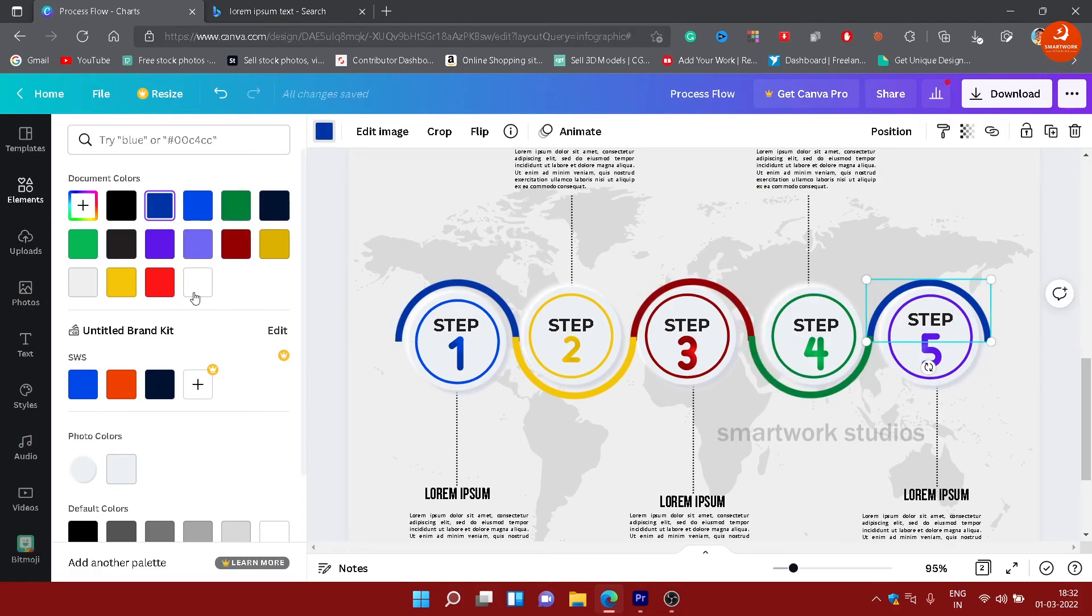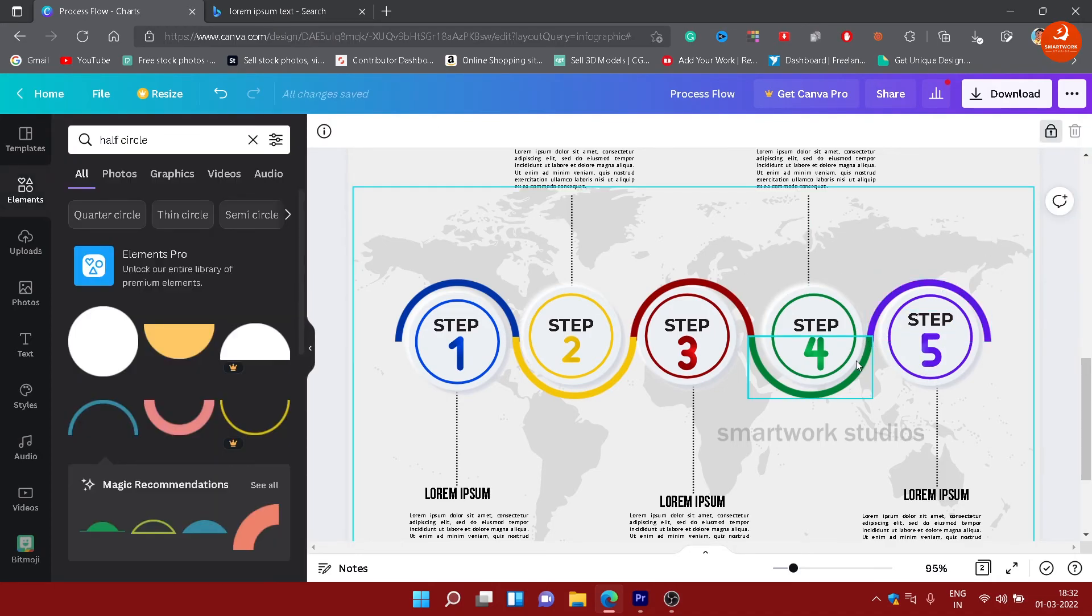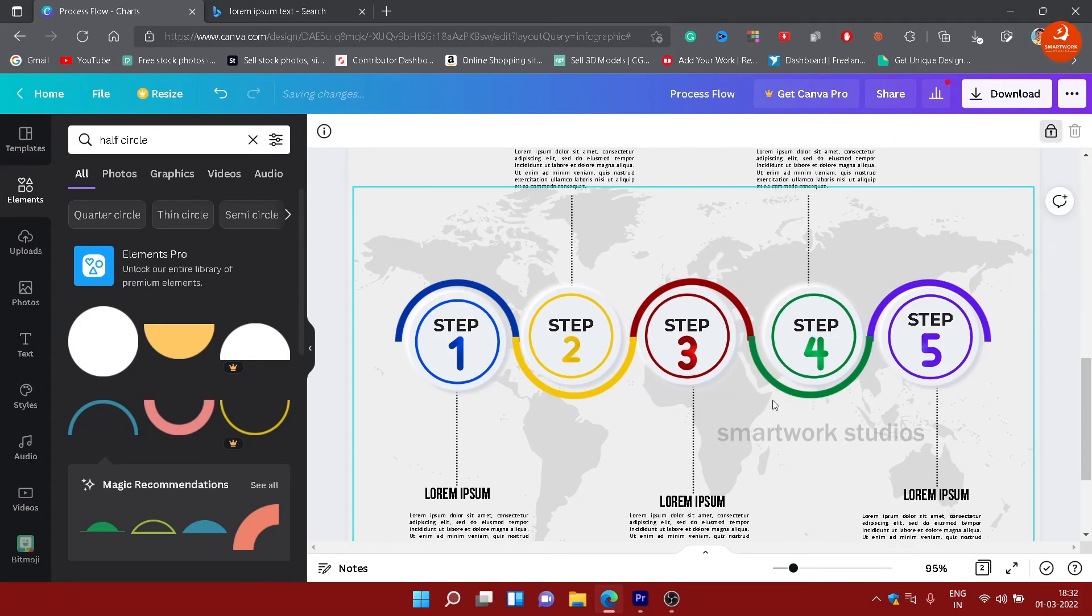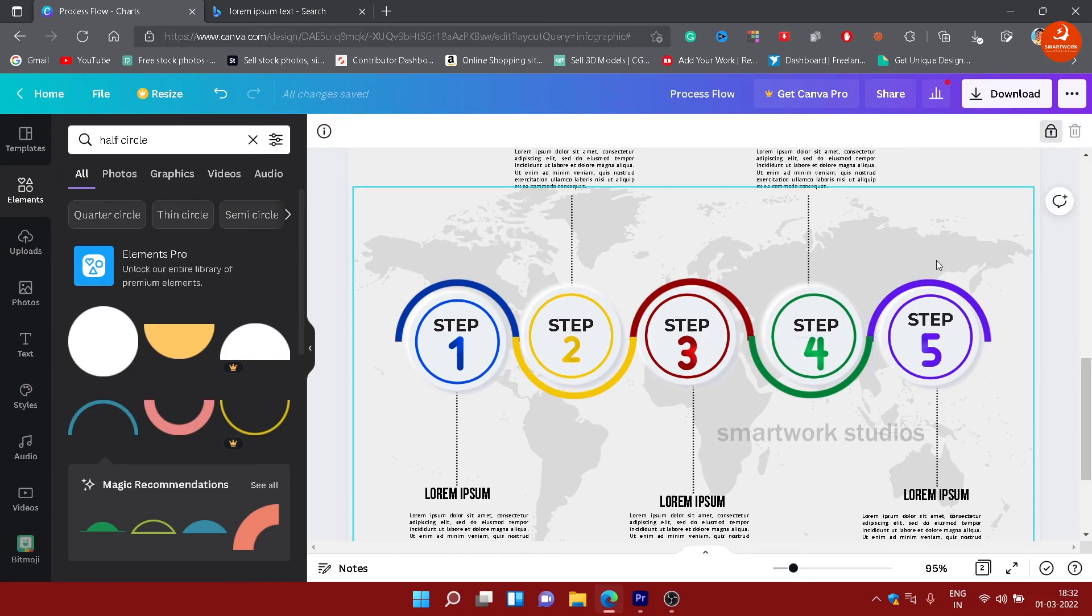That's it - you can make professional infographics in Canva, a free software. You can use this for your presentations, flyers, posters, and so on. Subscribe to SmartWork Studios for more tutorials.